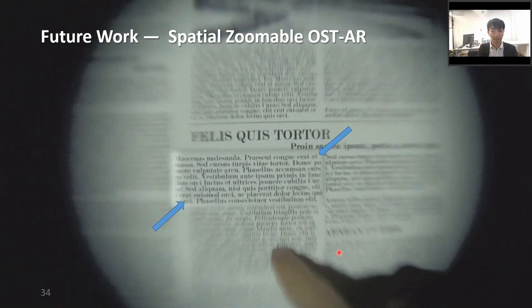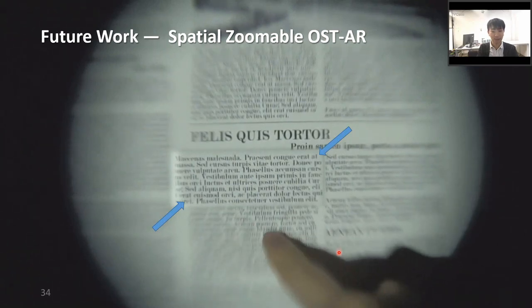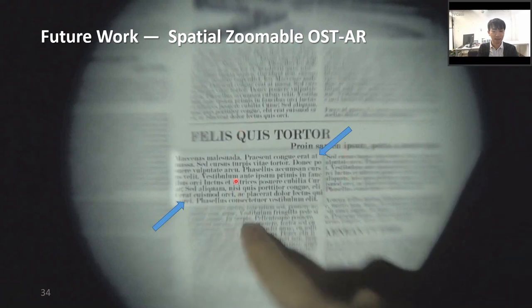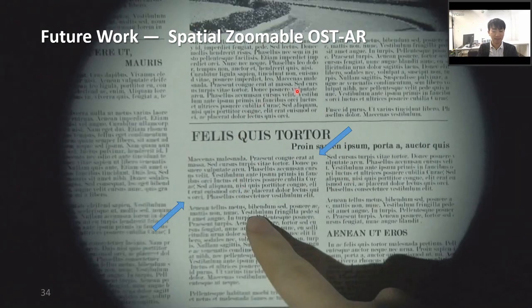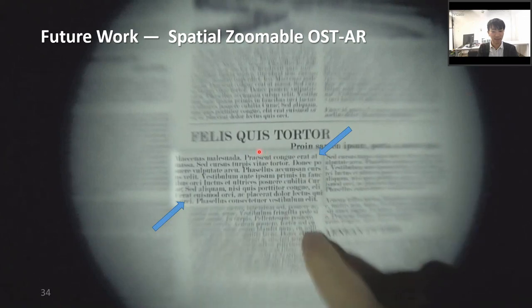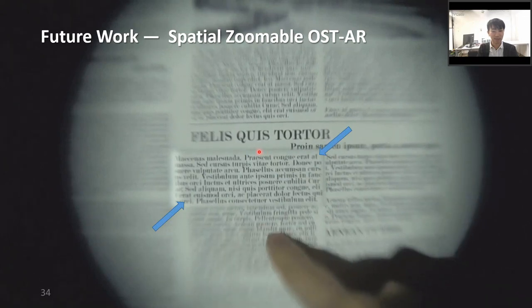For future work, we are developing a spatially zoomable optical see-through AR system. By zooming in on a part of the real scene, you can emphasize that part. In this video, we zoom in on parts of a document to make it easier to see the details. This method uses multiple ETLs synchronized with high-speed illumination.